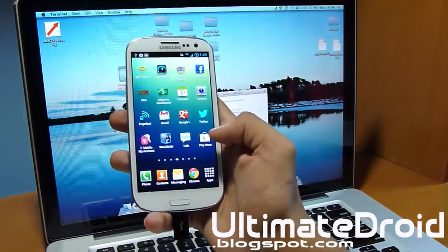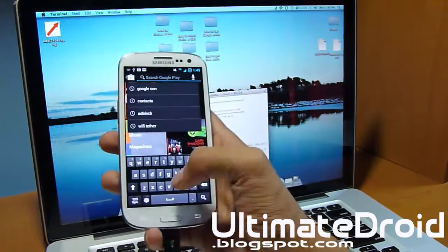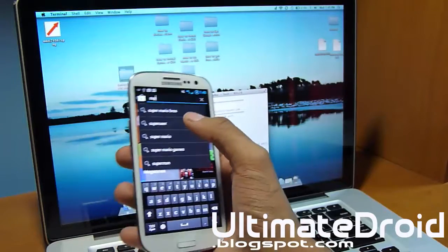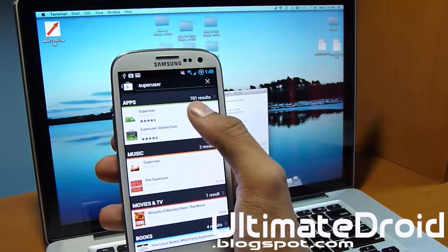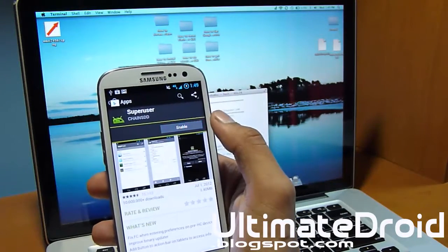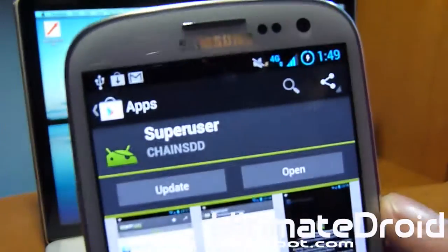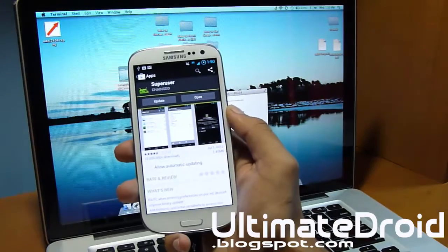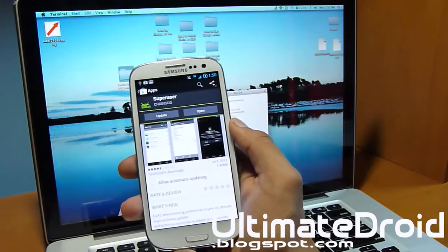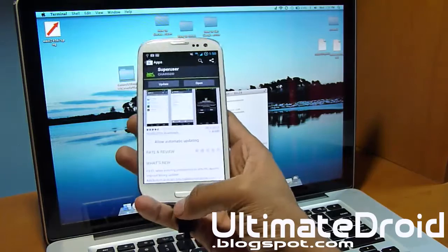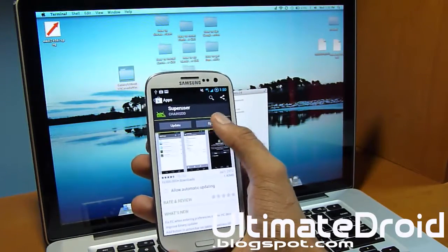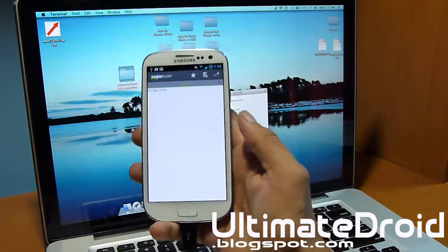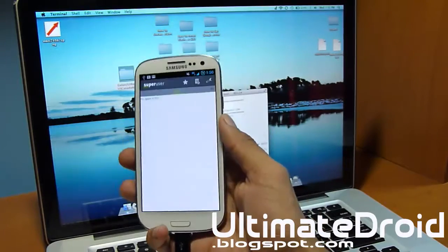Now we're going to go into the Google Play Store and install the SuperUser app. I already have one installed, but I'll show you what SuperUser looks like so you don't get confused. Mine was disabled so I'm going to enable it. Make sure you have this SuperUser app installed. You may have to update the SU binary — if it does ask you to update it, just update it and you're fine.